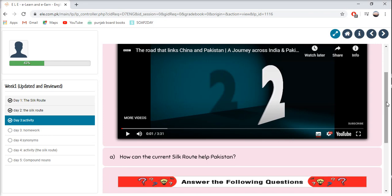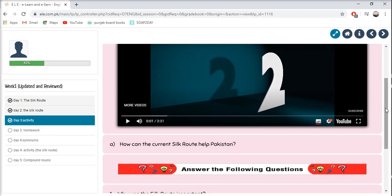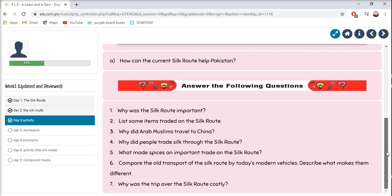This will be our speaking activity. You have to give reasons and describe your answer. After that, we have another activity: answer the following questions. Why was the Silk Route important? List some items traded on the Silk Route. Why did Arab Muslims travel to China? Why did people trade silk through the Silk Route? What made spices an important trade on the Silk Route?